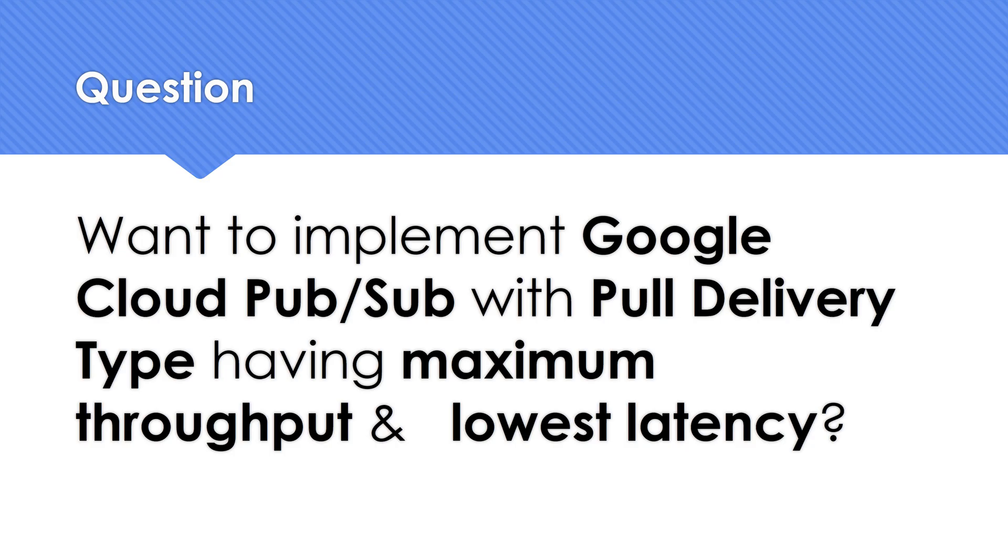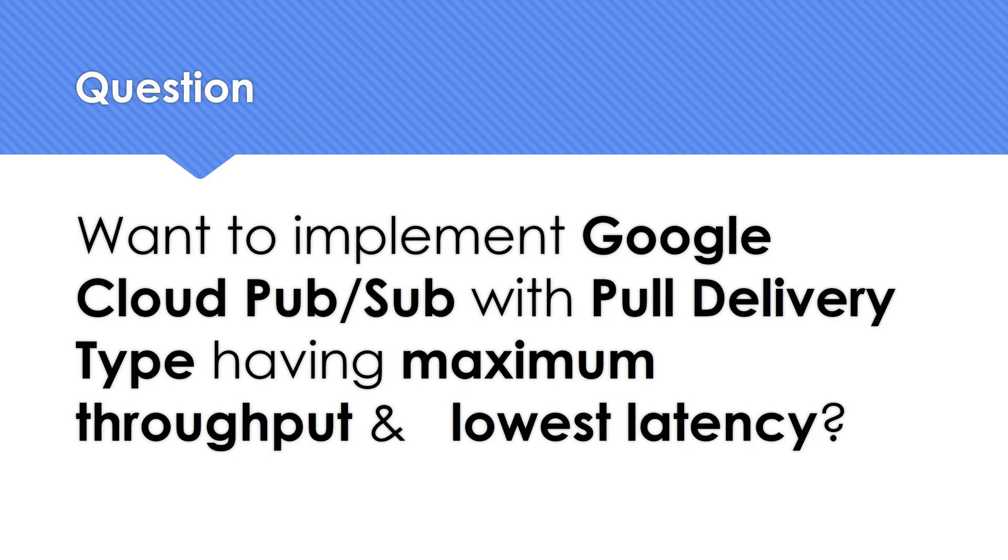And as usual, any customer expects the best option. So they want the maximum throughput and the lowest latency. If this is a question, you can pause it, do your research, come back and see what could be the possible answer. I'm going to share a possible answer with a small demonstration.